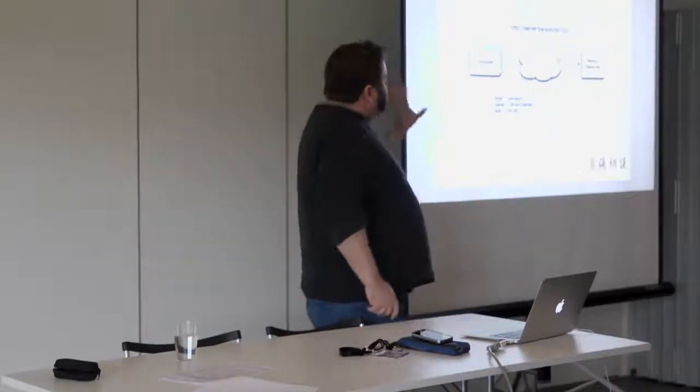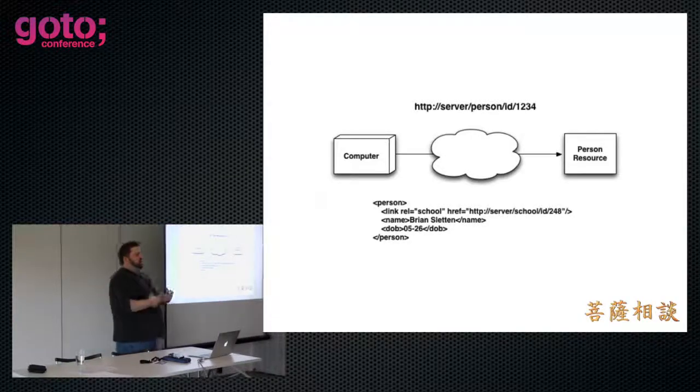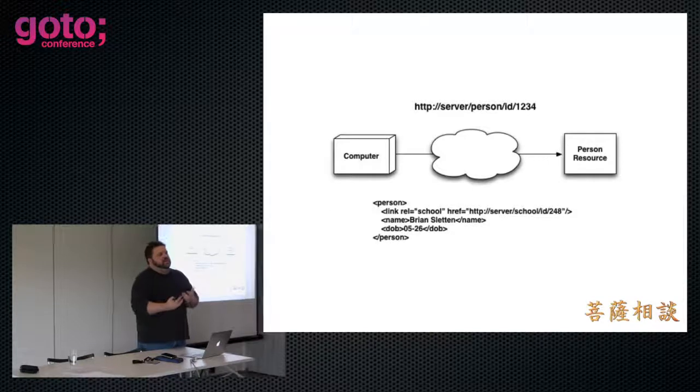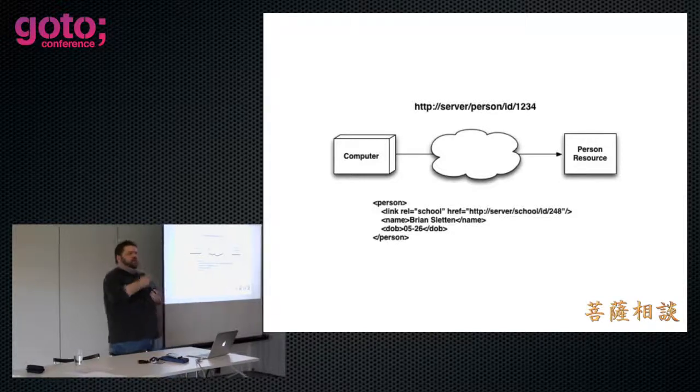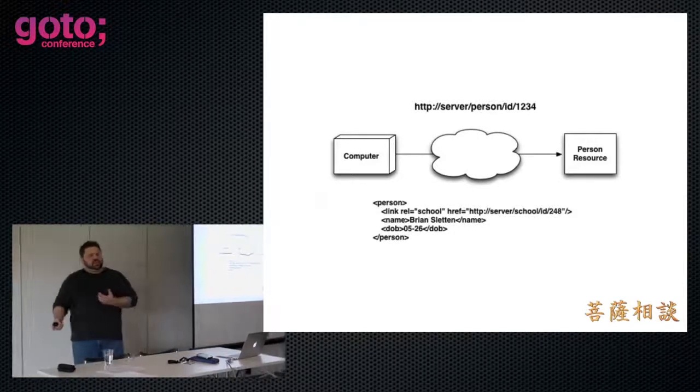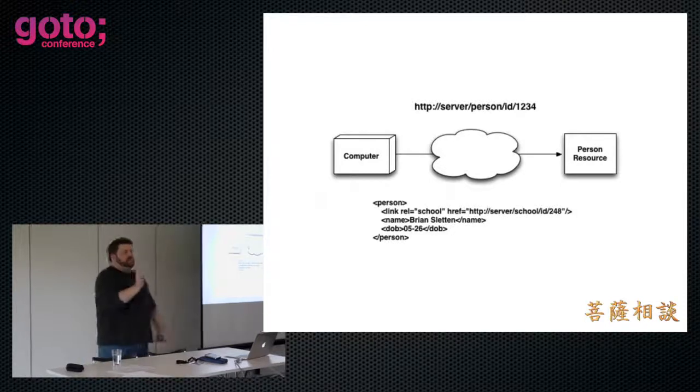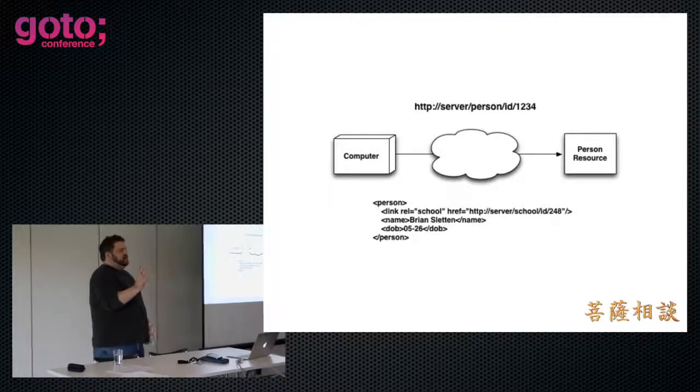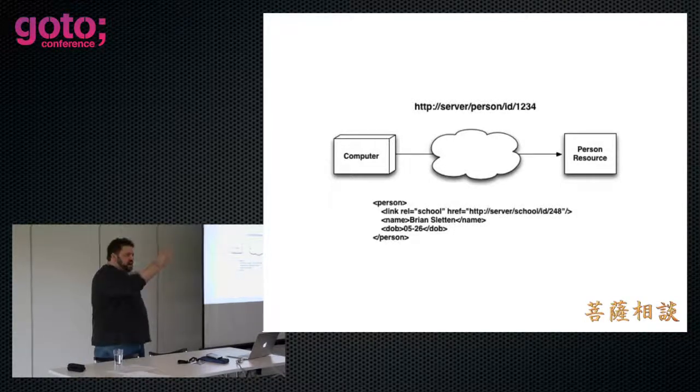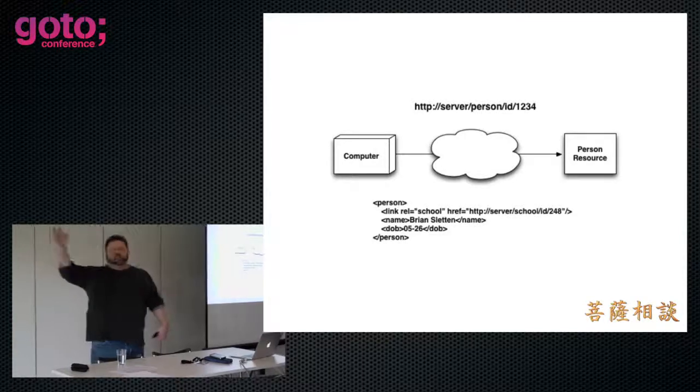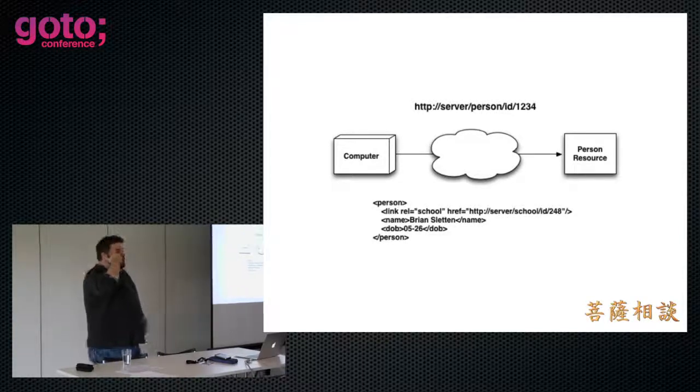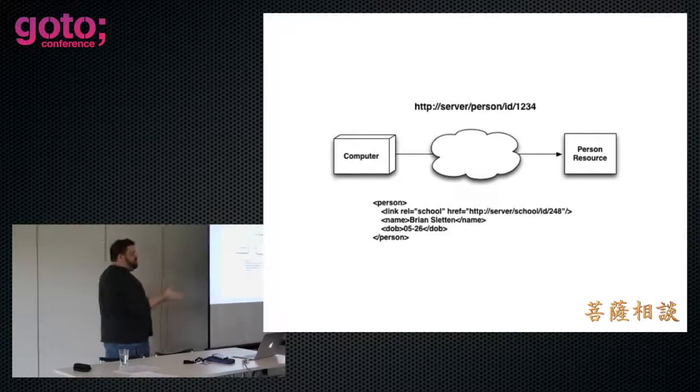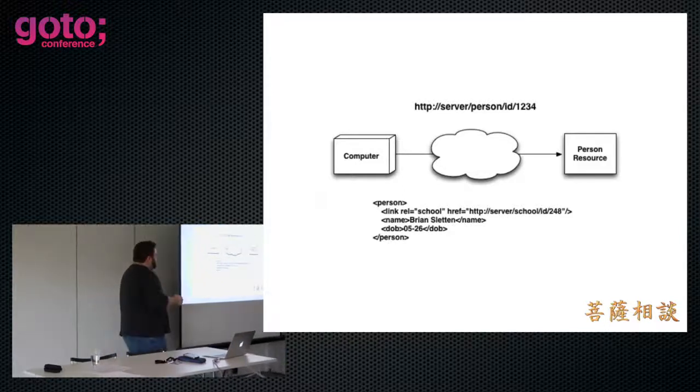But to be fully proper level three REST, we need to have linkage. We need to have the hypermedia. We need to be able to follow our nose from one document to another, just like the web works. Again, the web is not a single document. It's a document that connects you to another document that connects you to another document. And try to find the end. You won't.